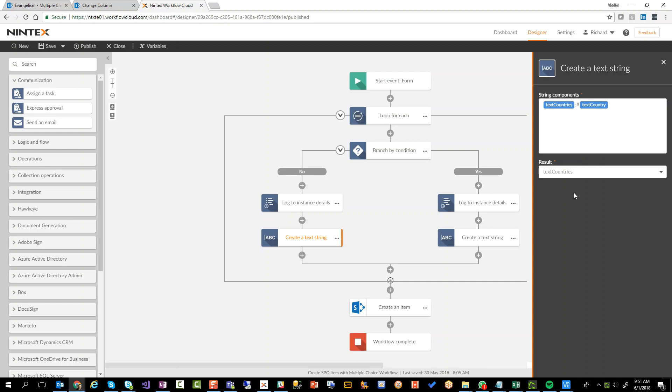Once that's done, text countries will have the data that we need, right? So for example, be UK semicolon hash, US semicolon hash, Malaysia, et cetera.